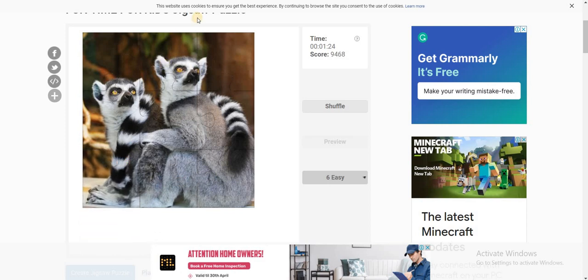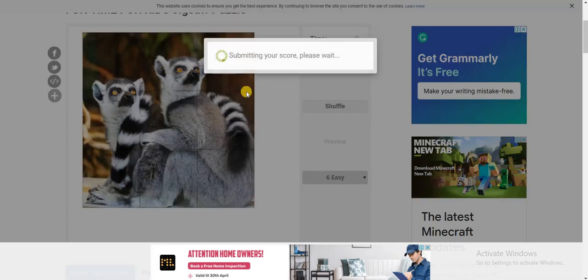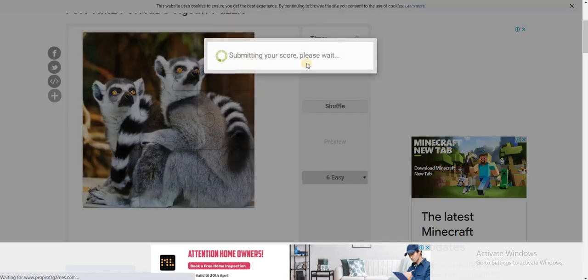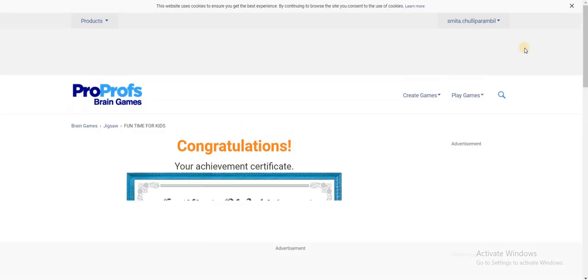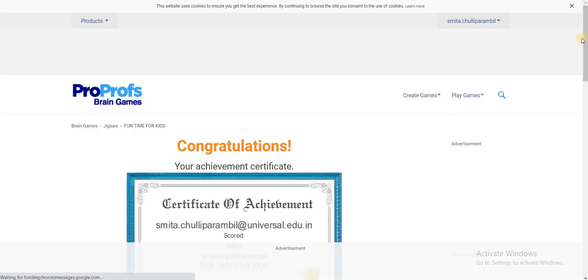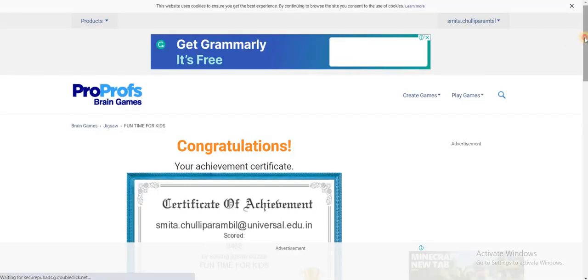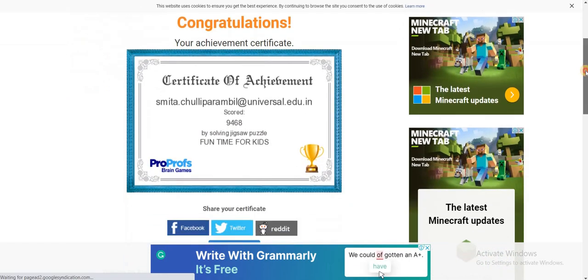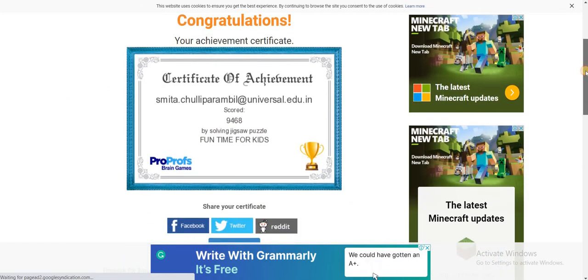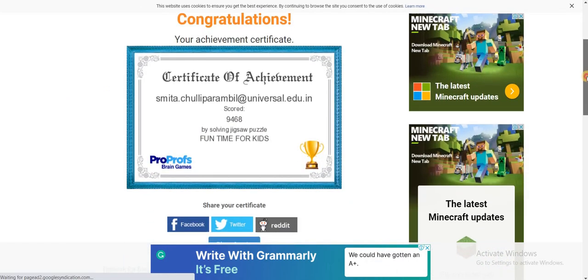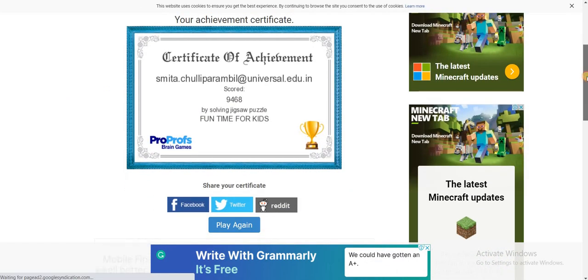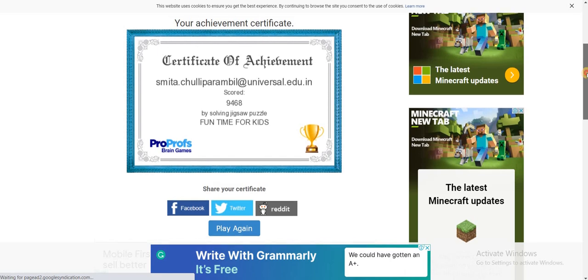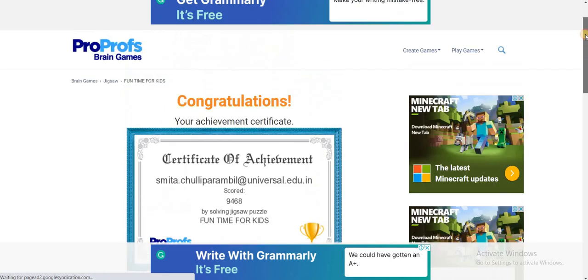As soon as you have finished the whole jigsaw puzzle, your achievement certificate is constructed by the application with your name, your scores, and the title of the jigsaw puzzle, as you can see over here.